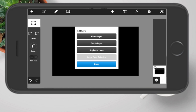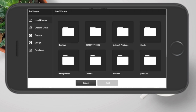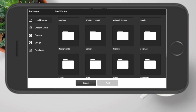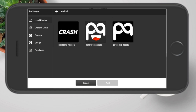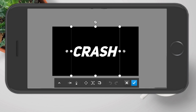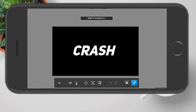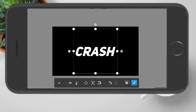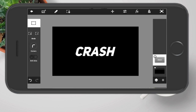Now tap on the plus icon and choose photo, just like that. We are going to find the Pixel Up folder — here it is — and choose and add the picture you just saved from Pixel Up, just like that. Now I'm going to resize it and make it a bit smaller, just like that, and tap on the tick mark.